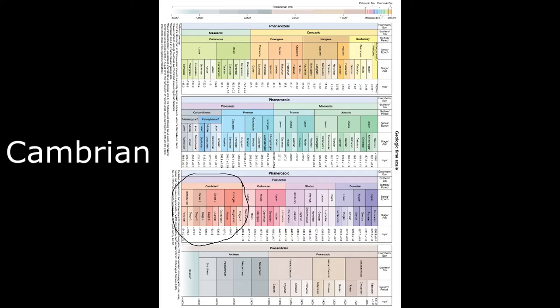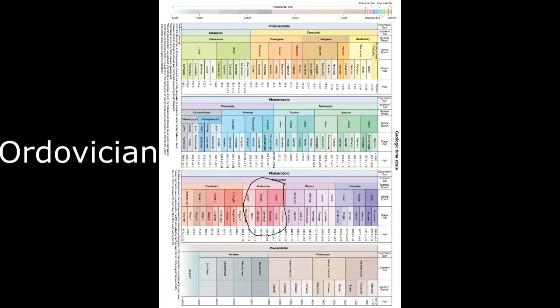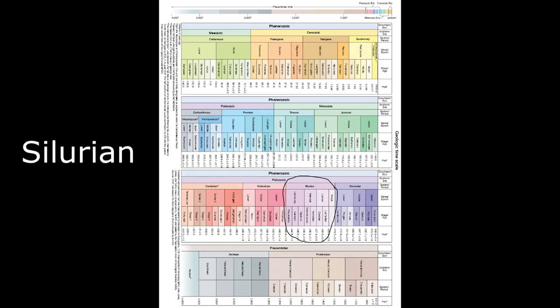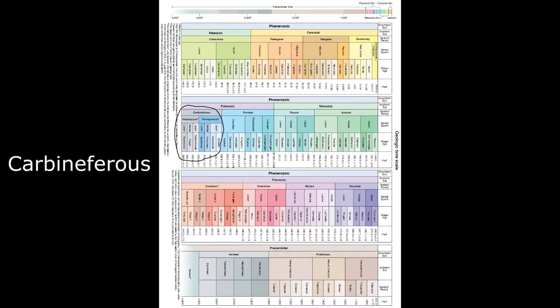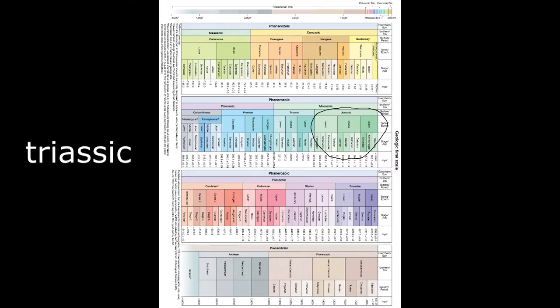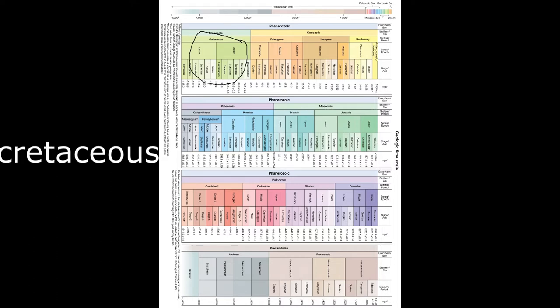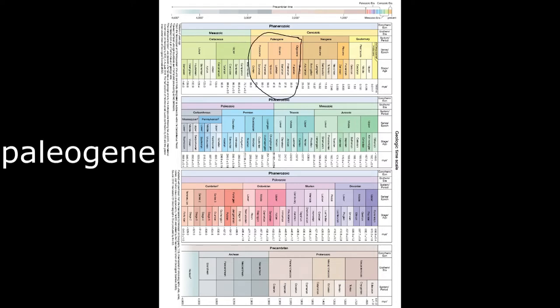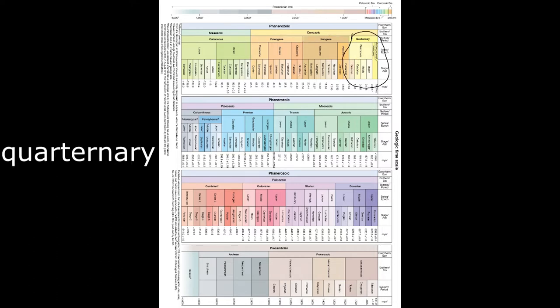Cambrian, Ordovician, Silurian, Devonian, Carboniferous, Permian, Triassic, Jurassic, Cretaceous, Paleogene, Neogene, or Quaternary.